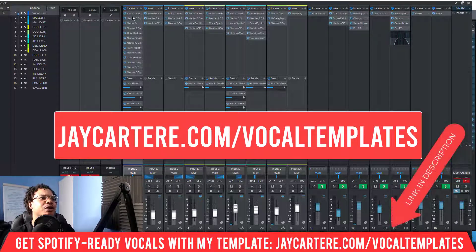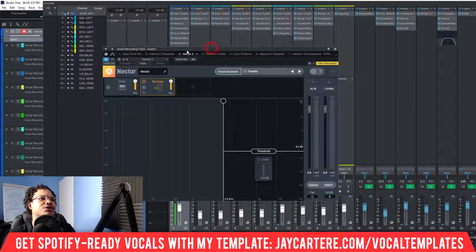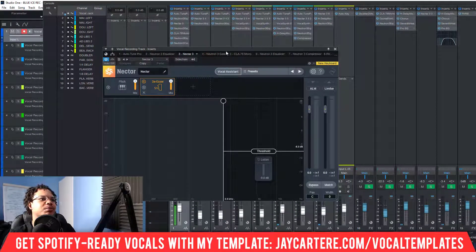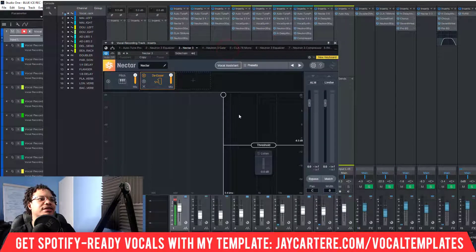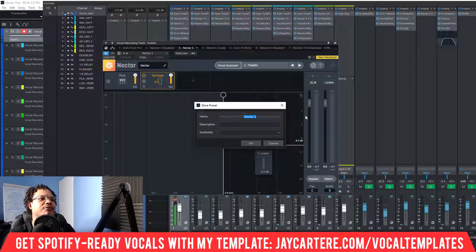Let's go into something like Neutron 3. As you can see, this is the plugin. In order to save this specific setup as a preset, we'll just go to this icon that looks like a piece of paper with some lines on it. Once we click that, we can go to 'Store Preset.'